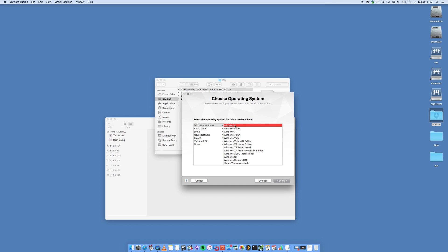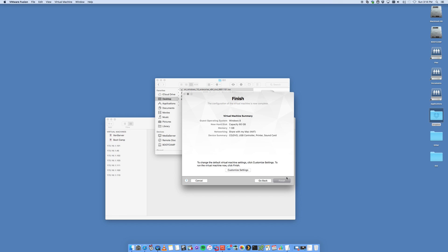In our case, we're going to have Windows 8. Newer versions of VMware Fusion will have Windows 10 on there as well. But for this, we're just going to select Windows 8. Select the highest one that you've got and continue.